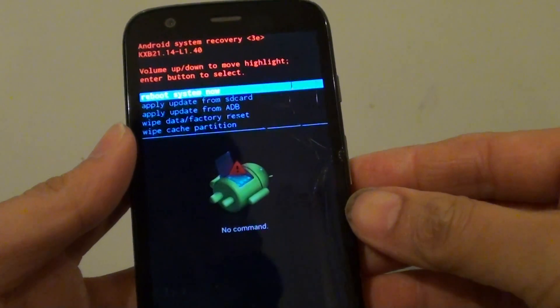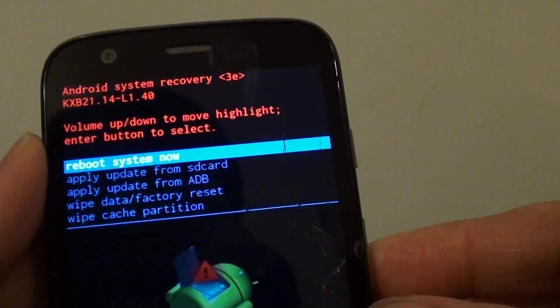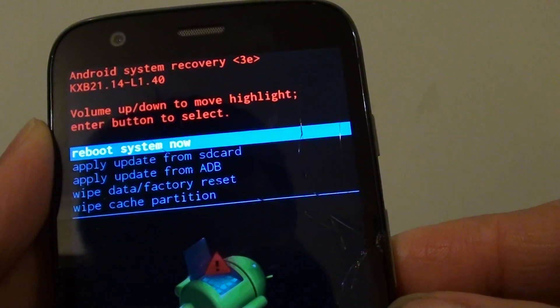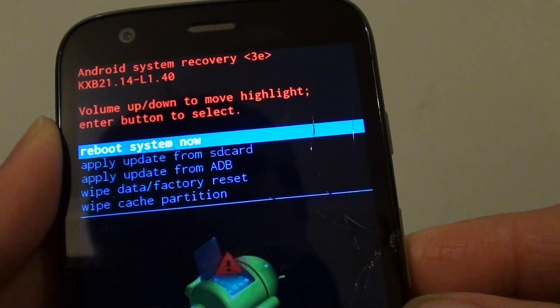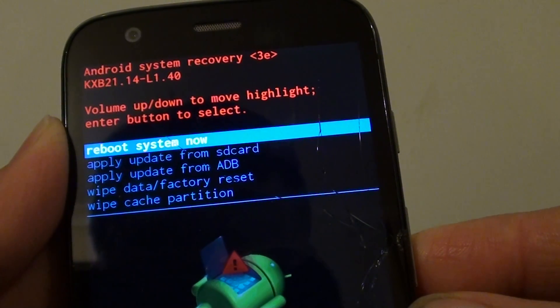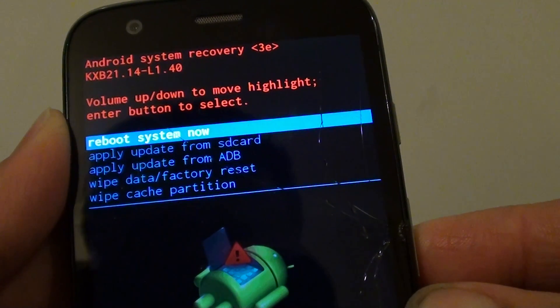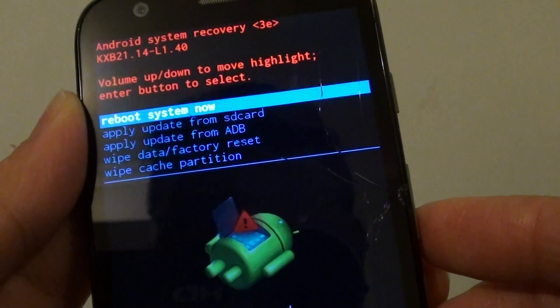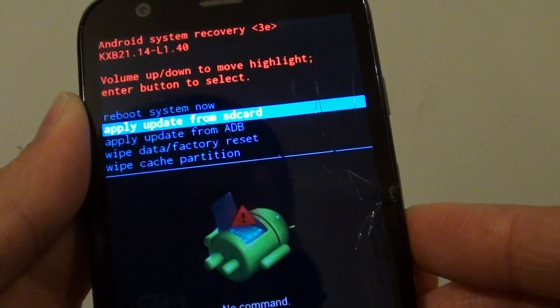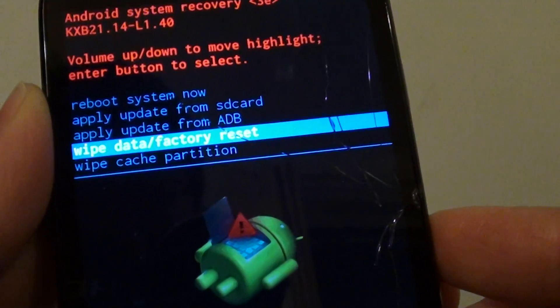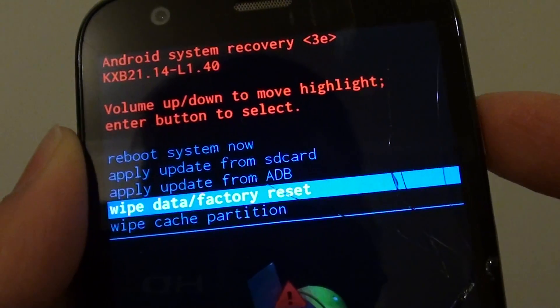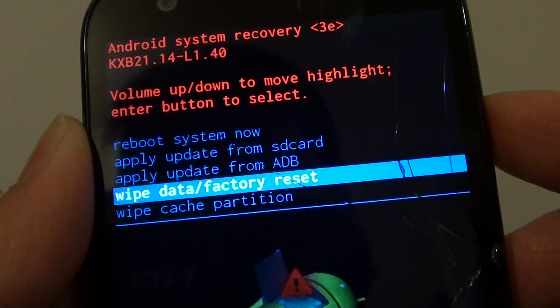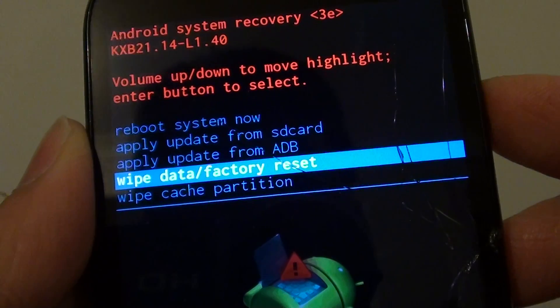OK now you will be presented with a few options. You can reboot the system now, apply update from SD card, apply update from ADB, wipe data or factory reset, and finally wipe cache partition. So use the volume down key to move to the next option. So go down to wipe data or factory reset and press on the power key this time. Use the power key to make the selection.